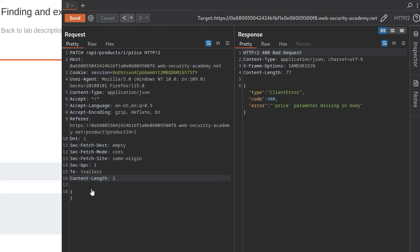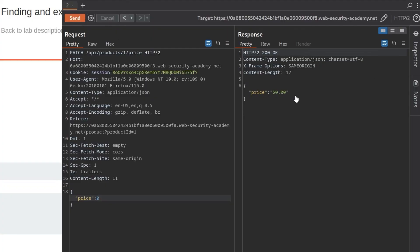If we click send, it's going to say it's an error because we didn't give it a JSON body. Send again. And now it's telling us that the price parameter is missing. So let's just do what we need to do. Put in the price and we'll change the price to zero and then click send. And there we go. It came back with the price is now zero.